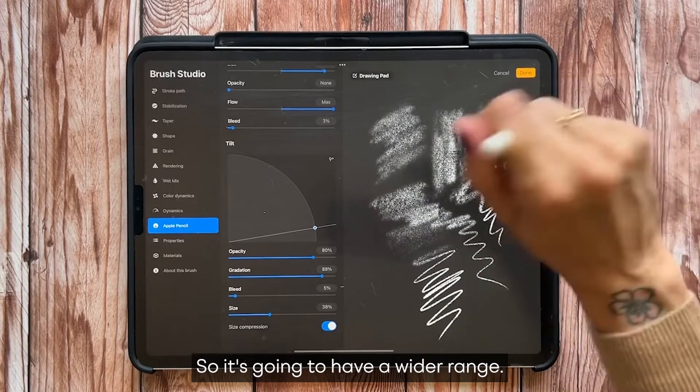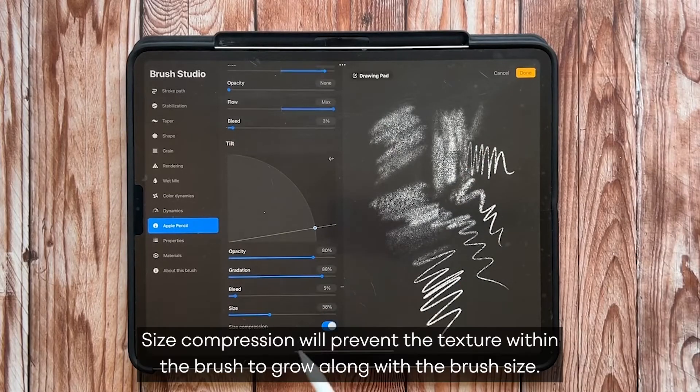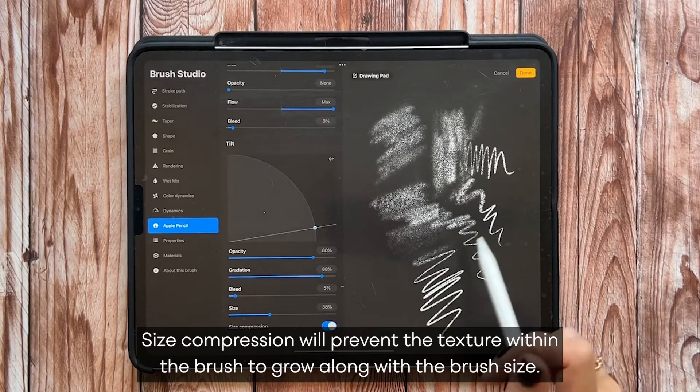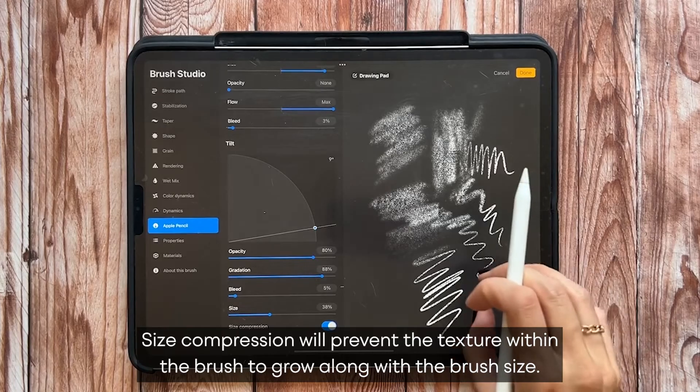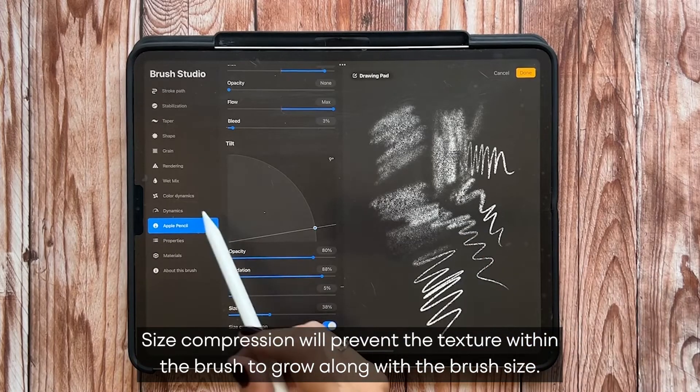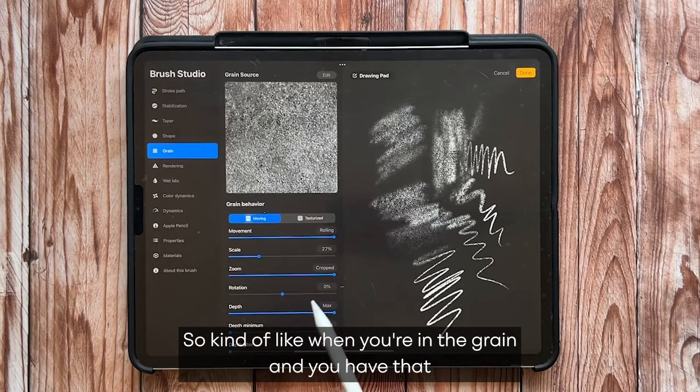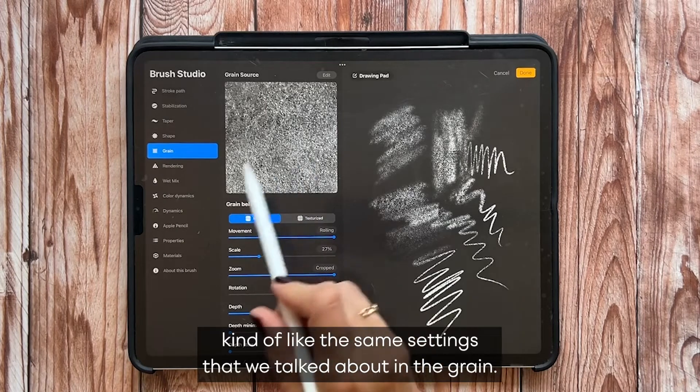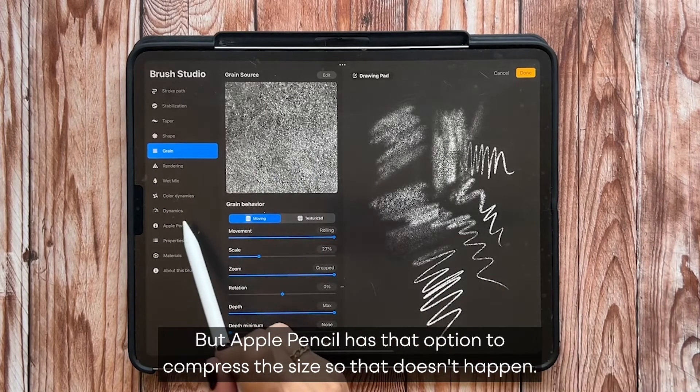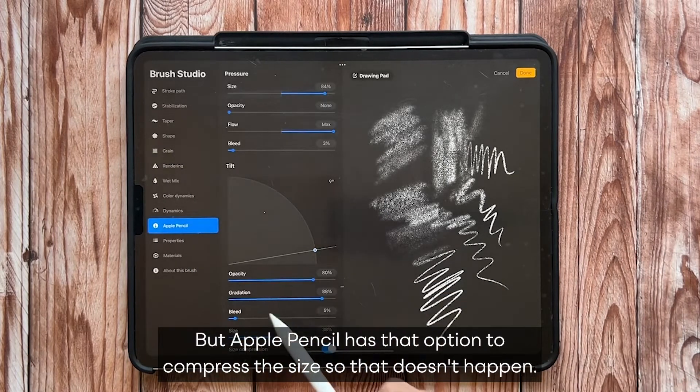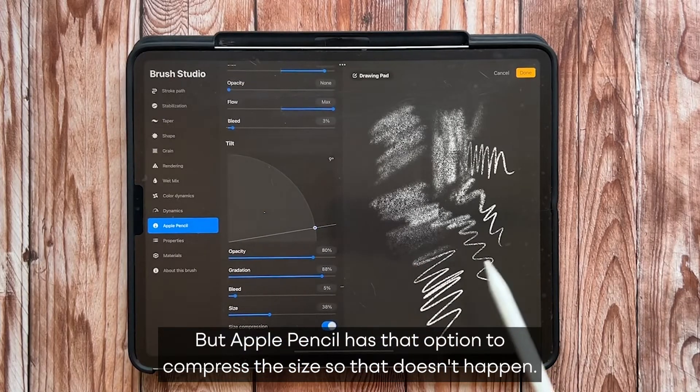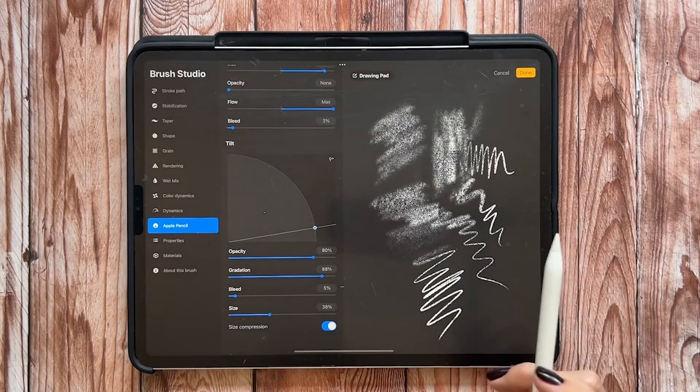Size compression will prevent the texture within the brush to grow along with the brush size. Kind of like when you're in the grain and you have that, kind of like the same settings that we talked about in the grain. But Apple Pencil has that option to compress the size so that doesn't happen.